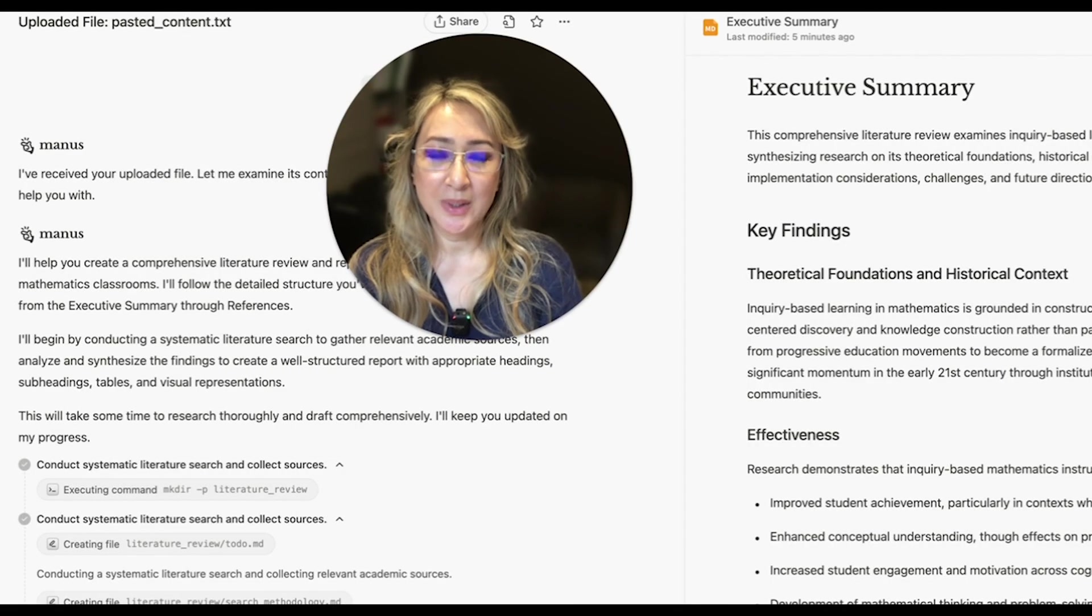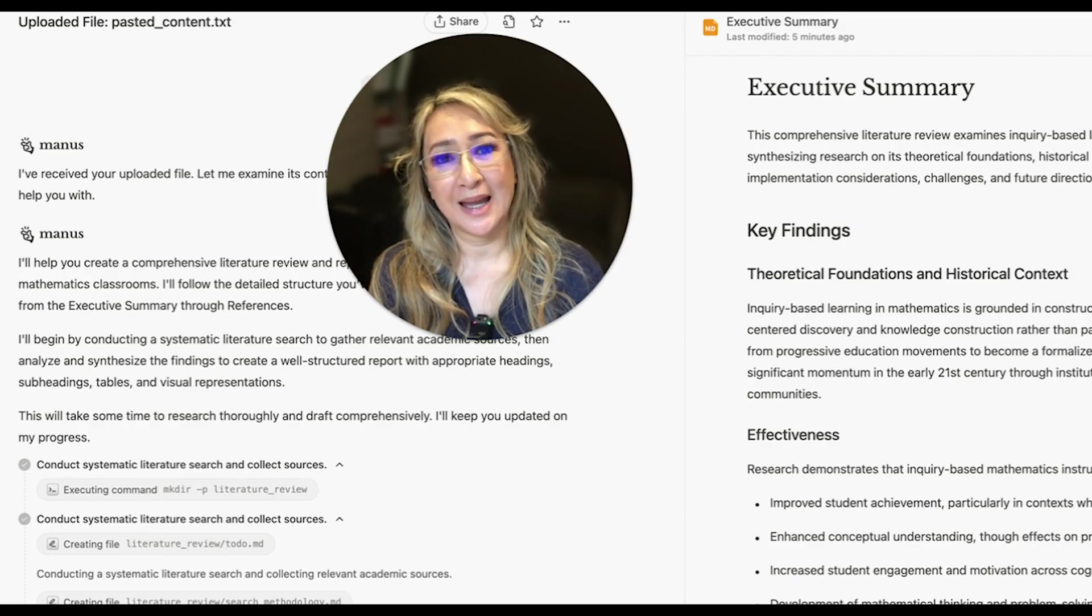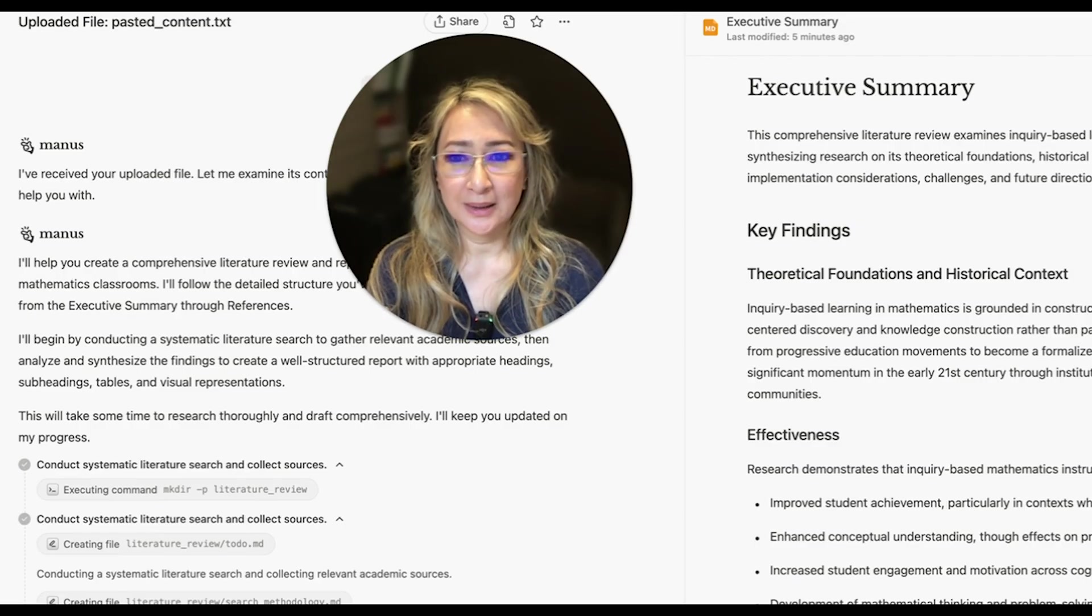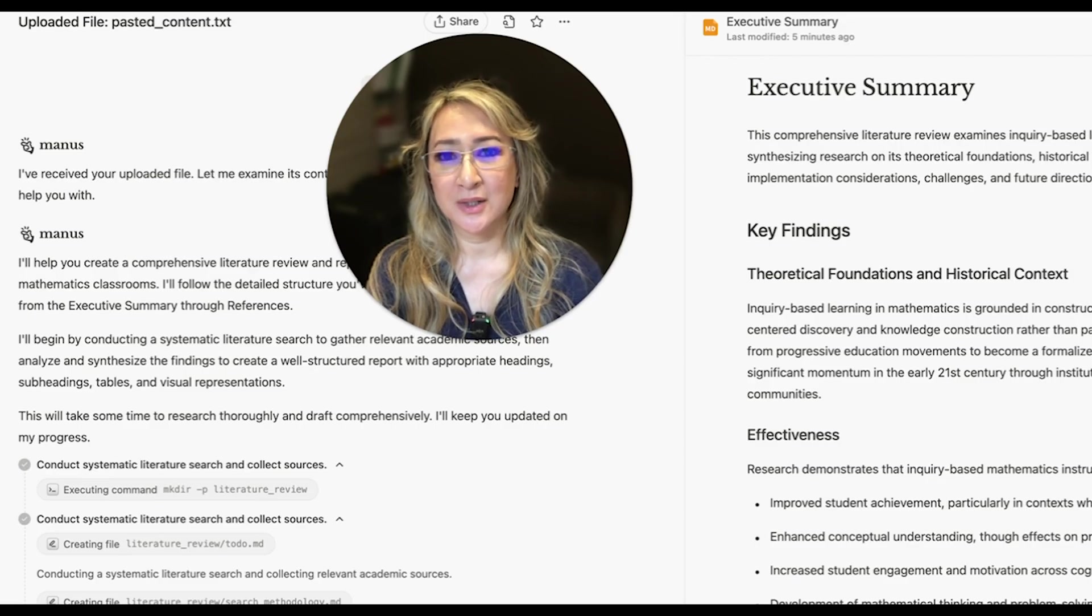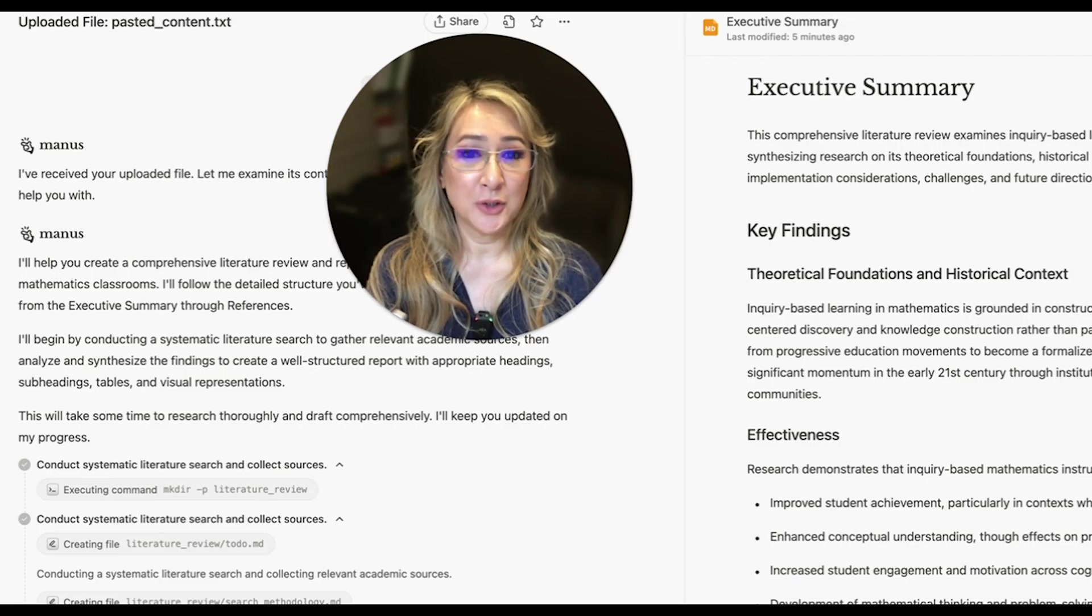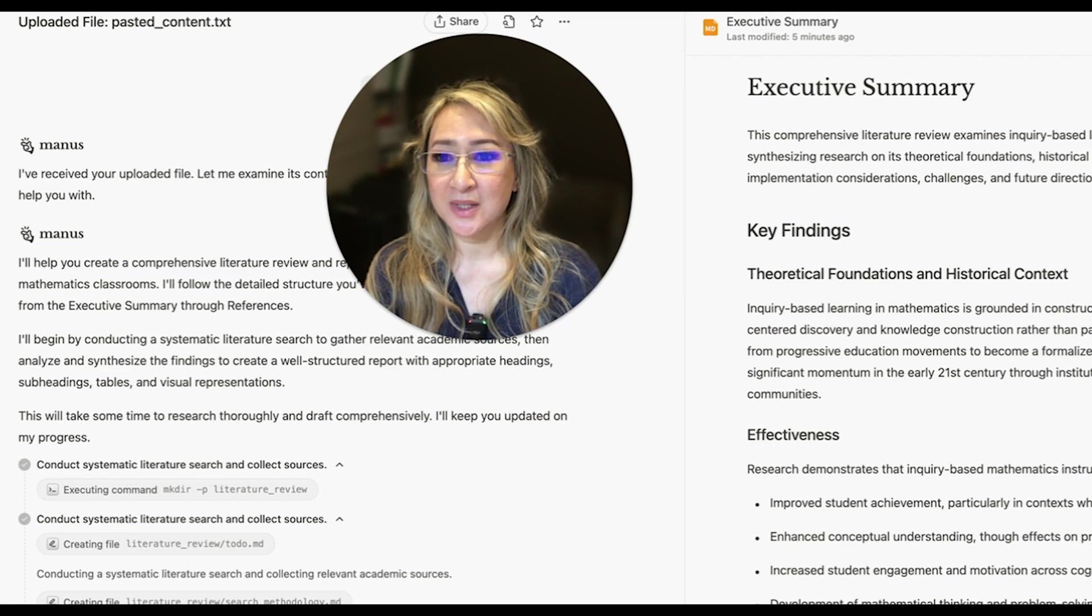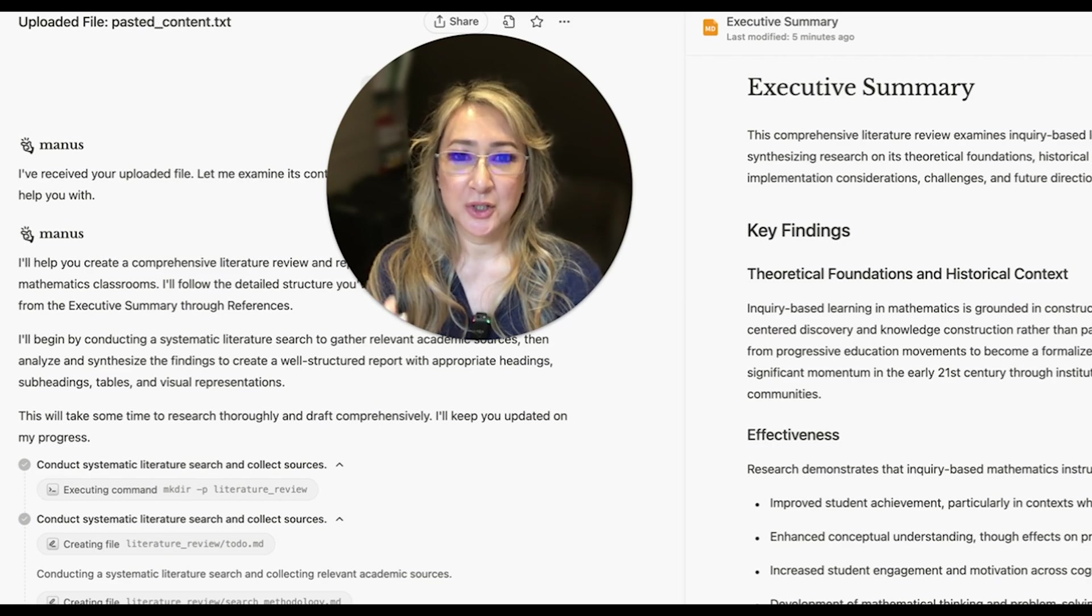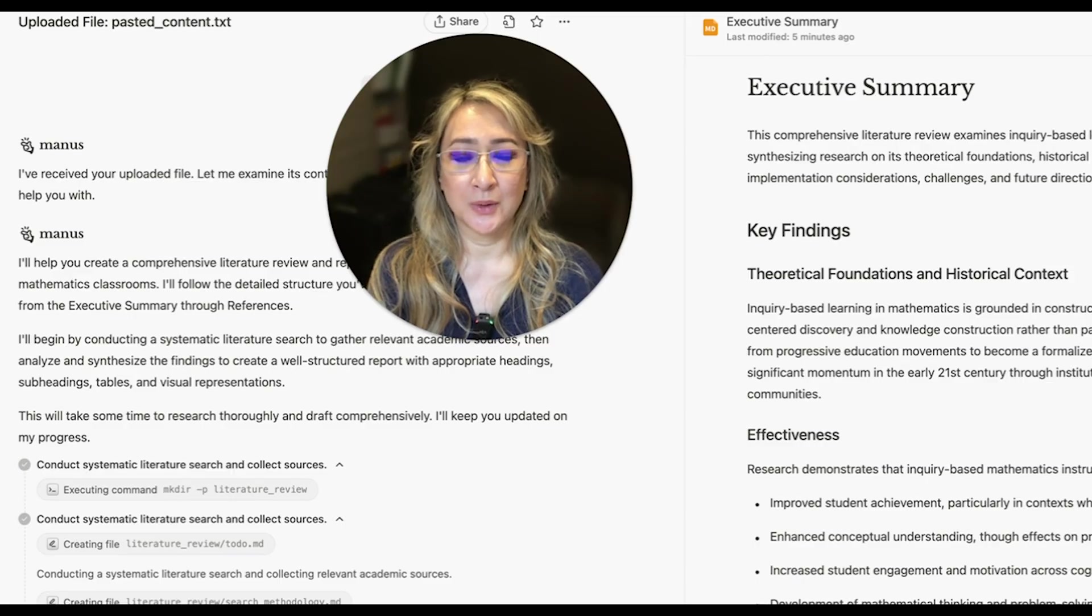This week, I wanted to talk about Manus, this wonderful free AI agent, which will really help research different academic papers and publications on any topic that you are interested in. And then will synthesize and distill all of that research into a paper, a research paper with a literature review.